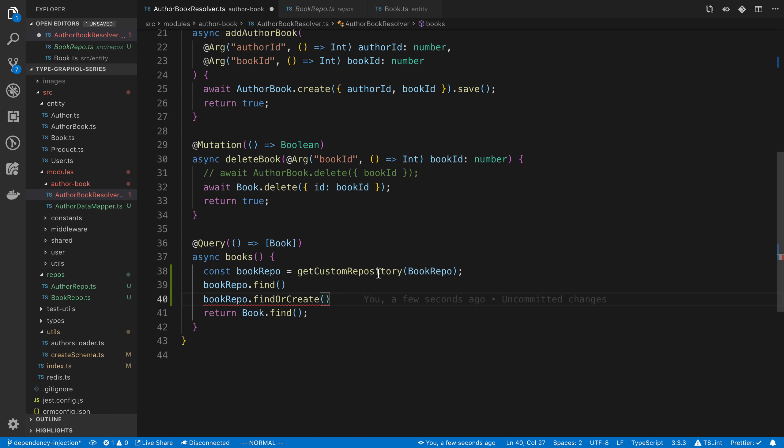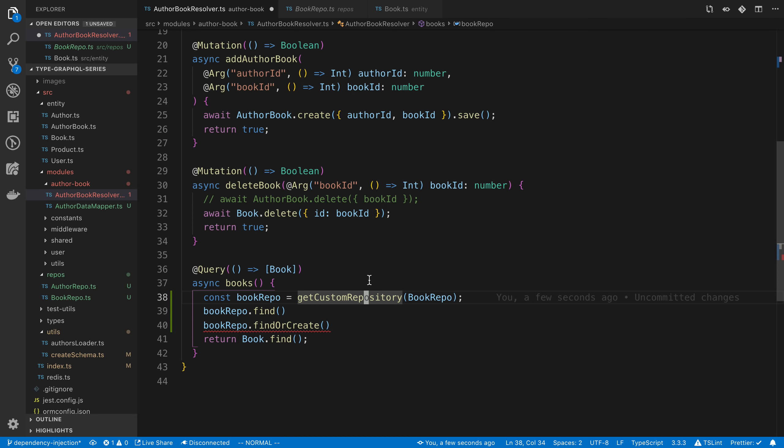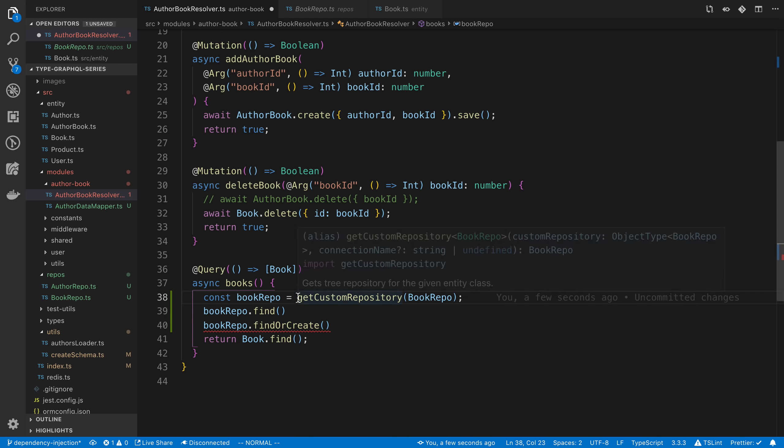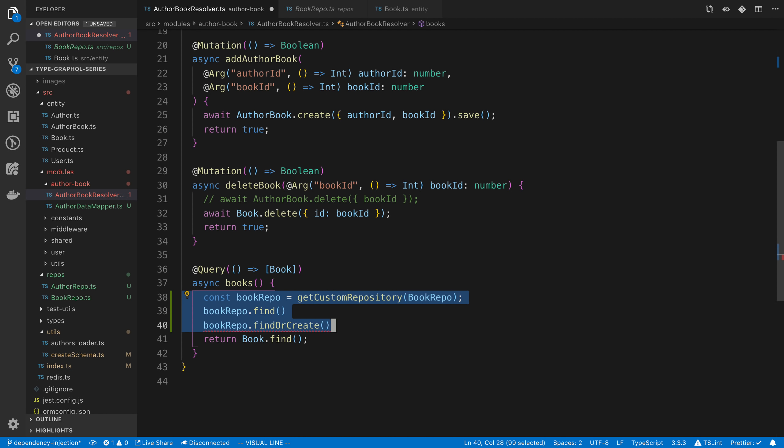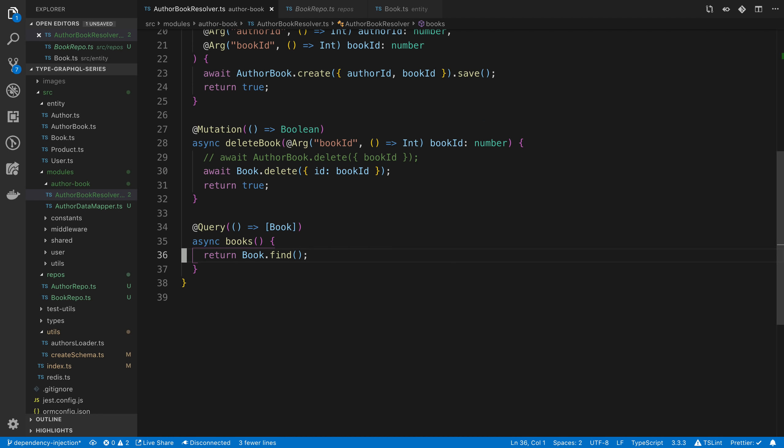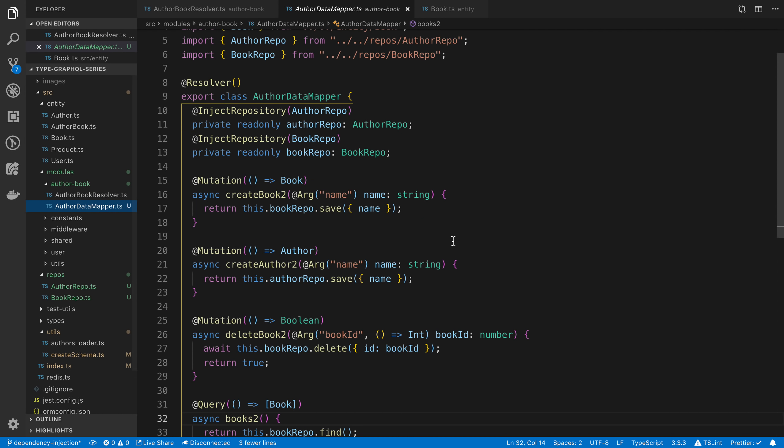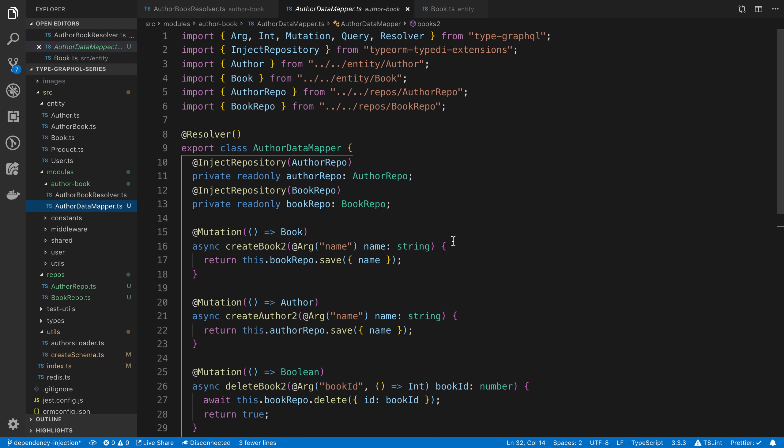And it's kind of annoying to call this getCustomRepository every single time. And so that's when dependency injection comes in. Instead of creating an instance of the repository every time in our resolvers or whenever you want to call it, in TypeGraphQL, you can use dependency injection.